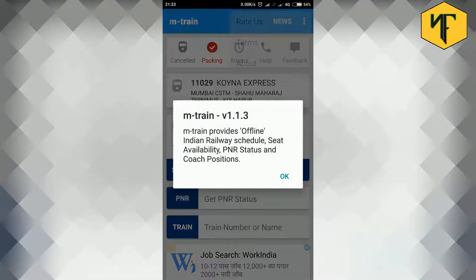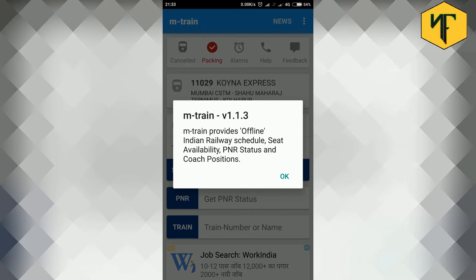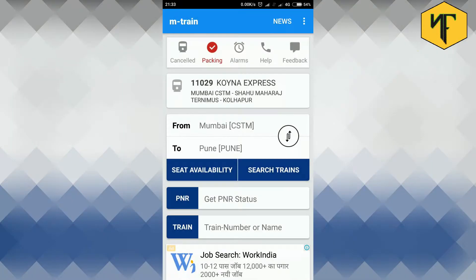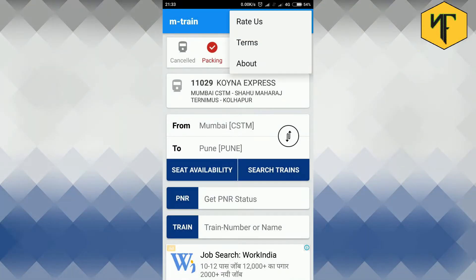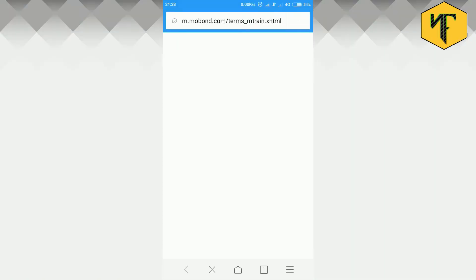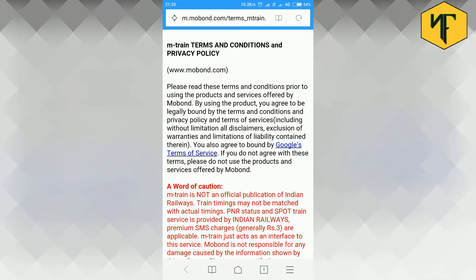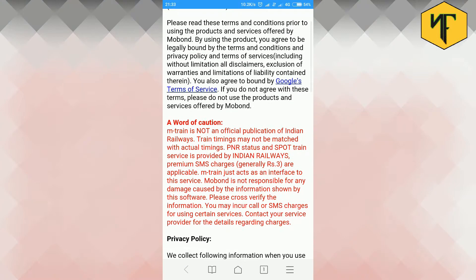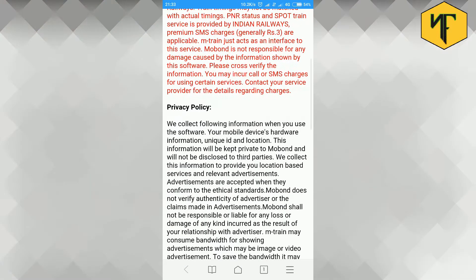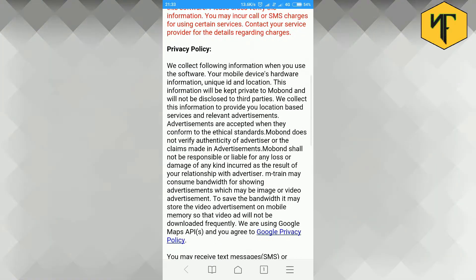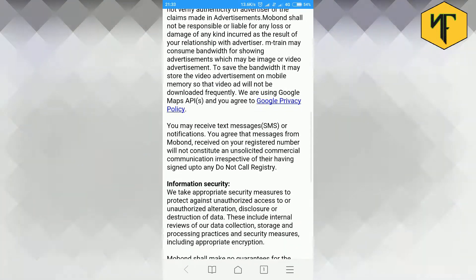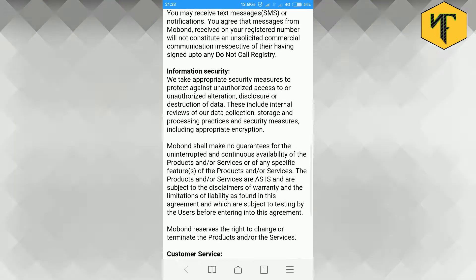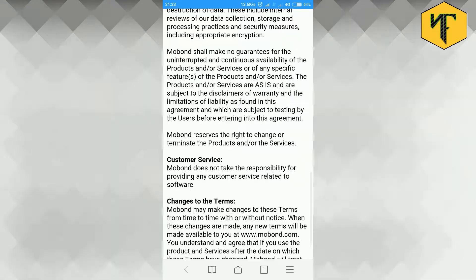The About option tells us about the application, its version, and its basic goal. Then Terms option states the terms and condition of using and working of the application which the user is expected to read before use of application for easy and hassle-free experience.